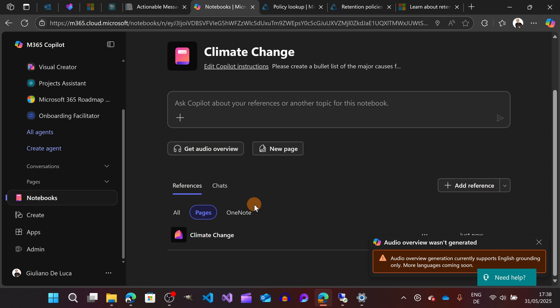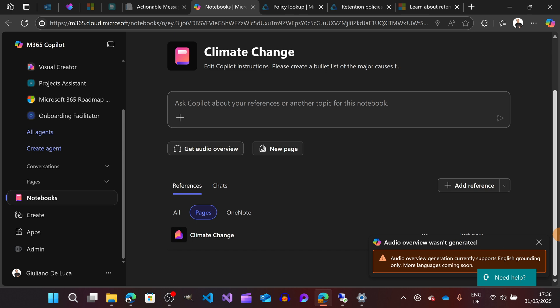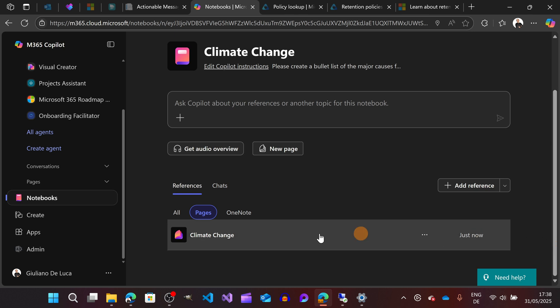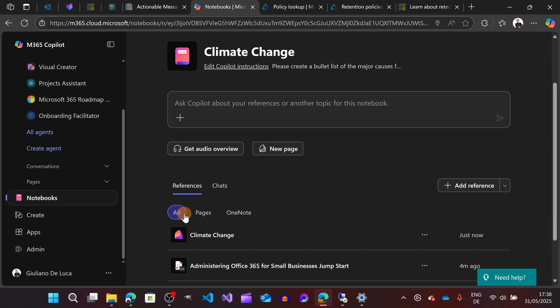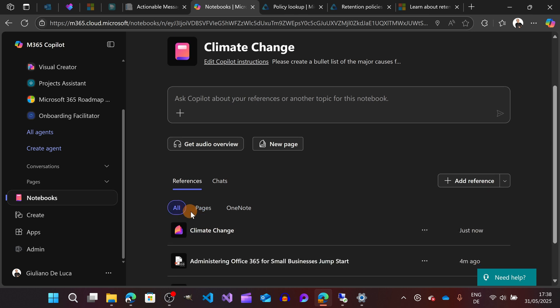Let me now close it. This will be dropped here and I can easily find every page that I created in a notebook by going on the tab Pages, and this is the one that I just created.